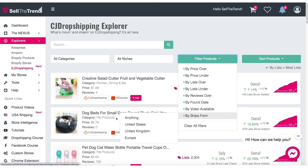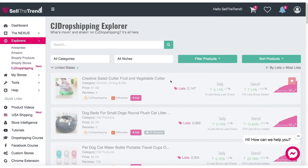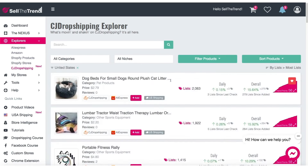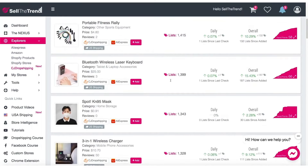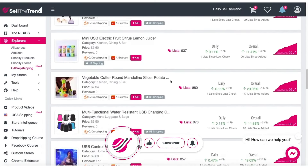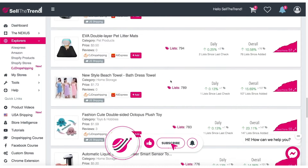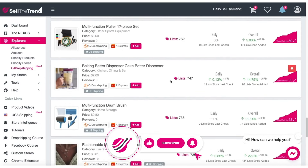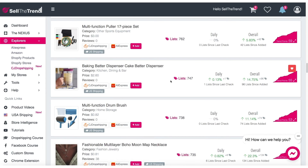Let's look at products that ship from the United States, for example. This will give us a list of products that not only have China shipping — which the majority of these products will have — but also a list of products that ship from CJ Dropshipping's US warehouses. So let's zero in on a product and see how we can add it to our shop, as well as look at the costing and how to find the proper price to list this product on our store.